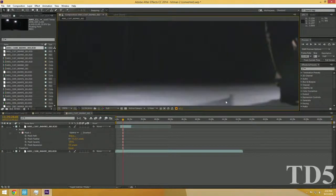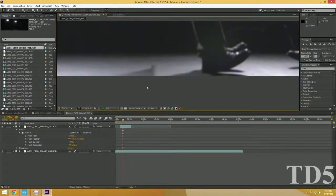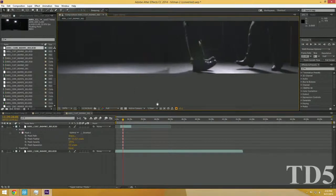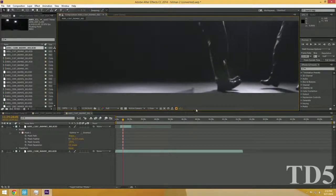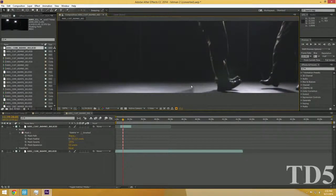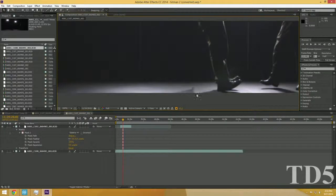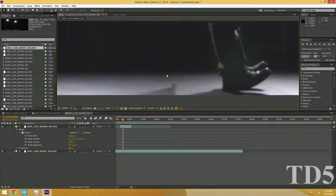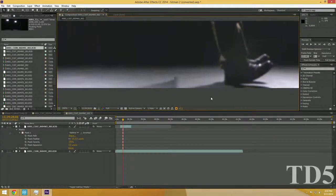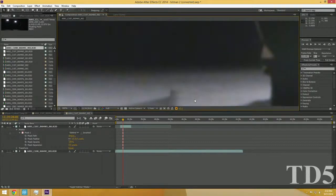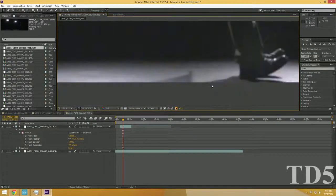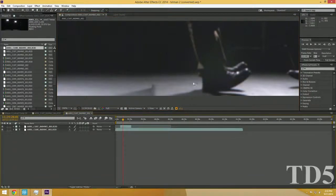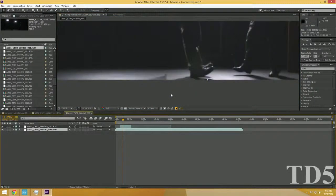All right, now let's get to removing this spot here. Now we don't have a clean plate necessarily for this spot, so what we're going to do is create our own from scratch. So a good way to do that is, let's see, we want our original clip here.